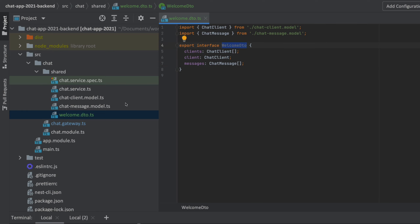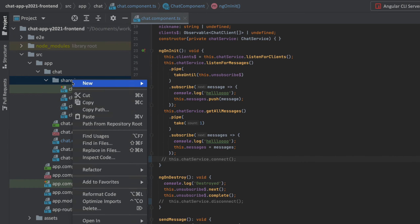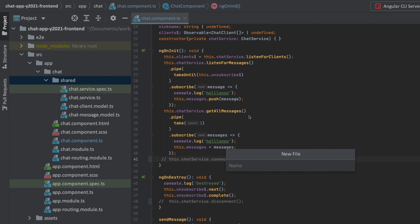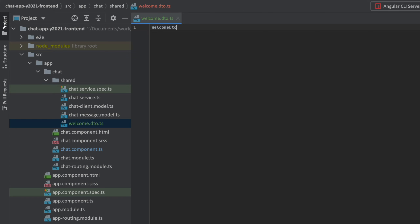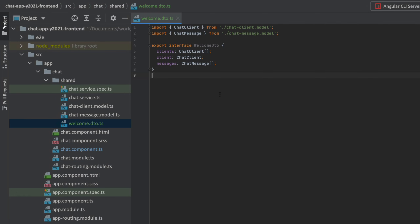Let's create the exact same thing on the frontend, because we'll need to be able to read this interface there too. Going into the frontend, we'll add this new file and call it welcome.dto.ts, then paste in all that information. Now the WelcomeDTO is available on the frontend as well.